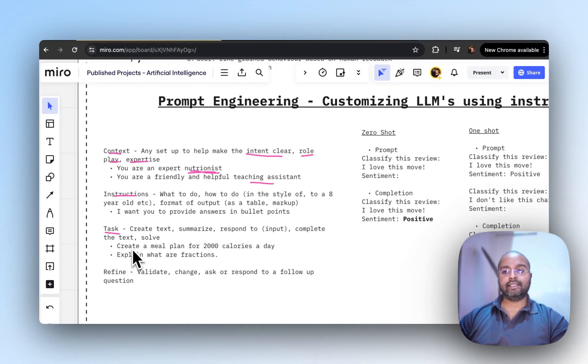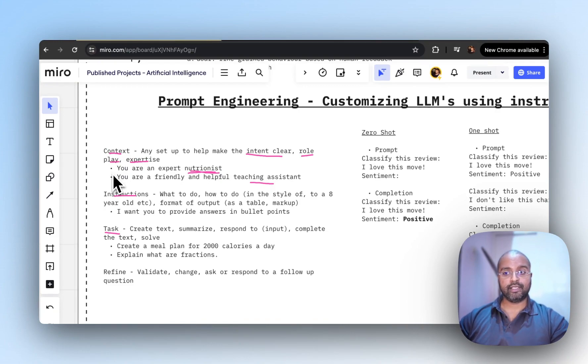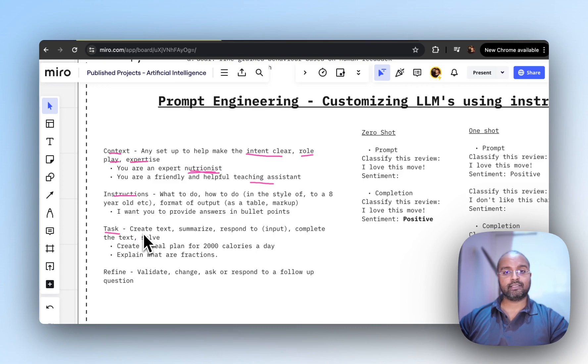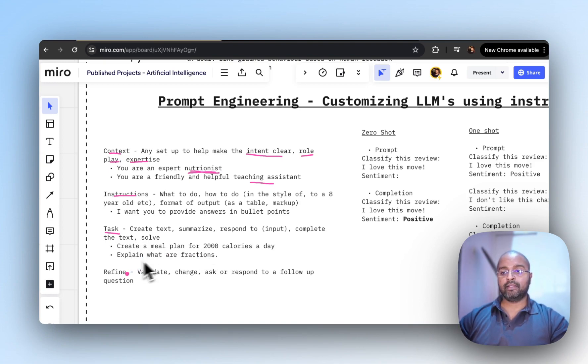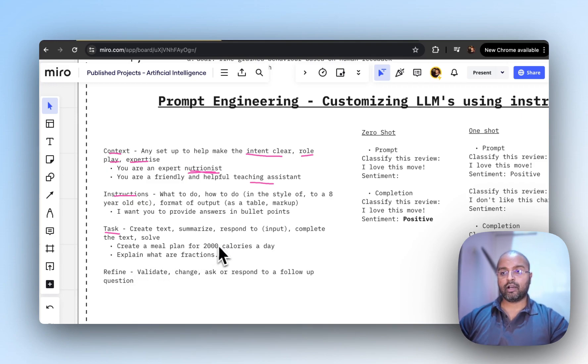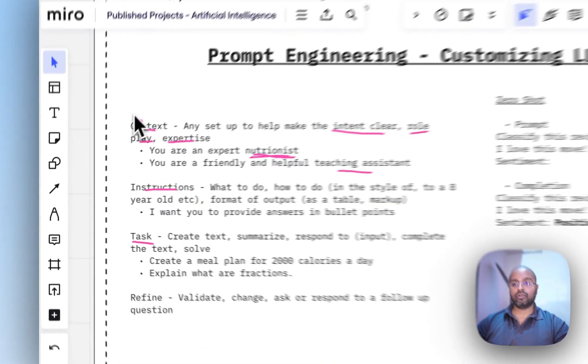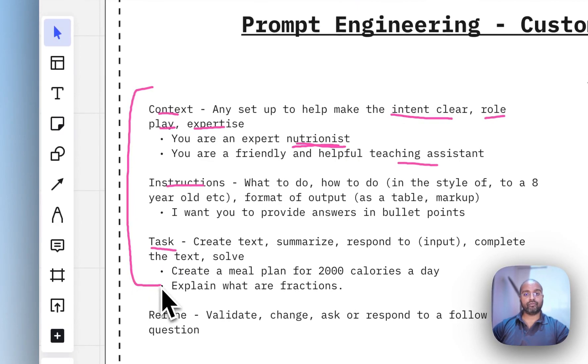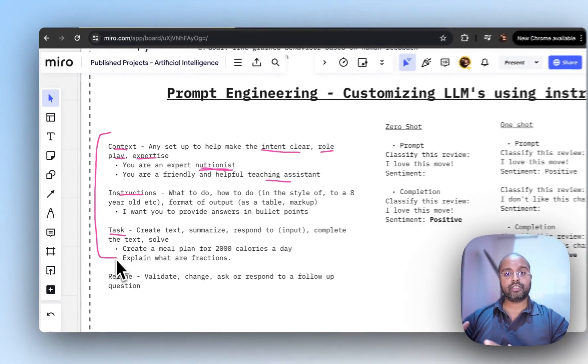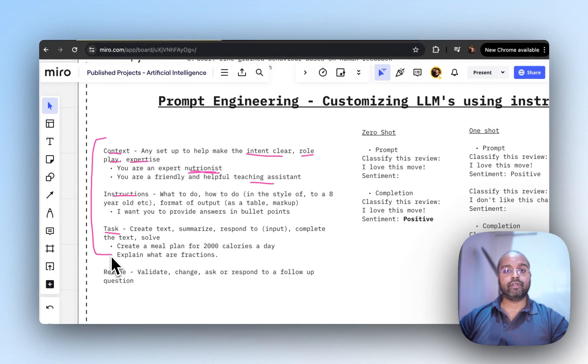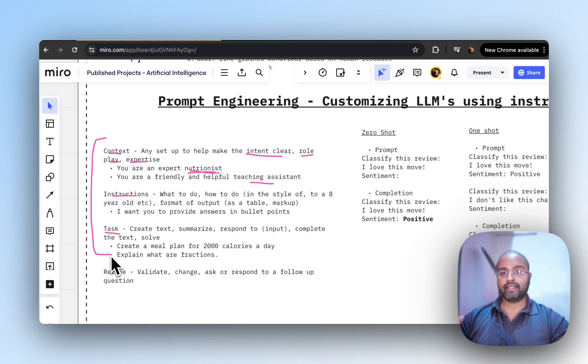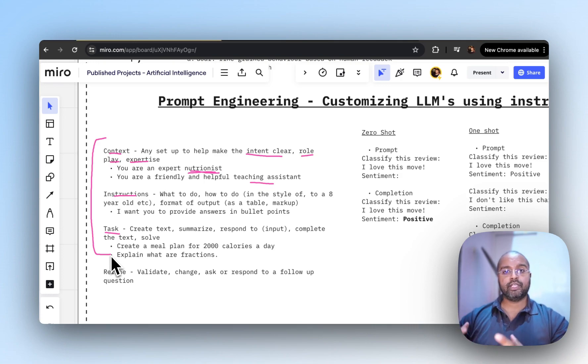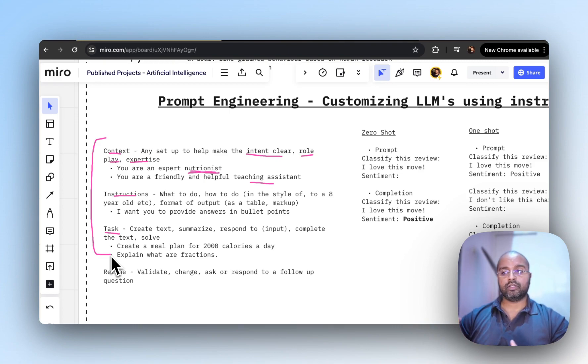You can specify the actual task once you've given context and instructions. Examples include 'create a meal plan for 2000 calories a day' or 'explain what are fractions.' This provides medium business value because you're creating value as a nutritionist or teaching assistant and getting proper replies from the chatbot.